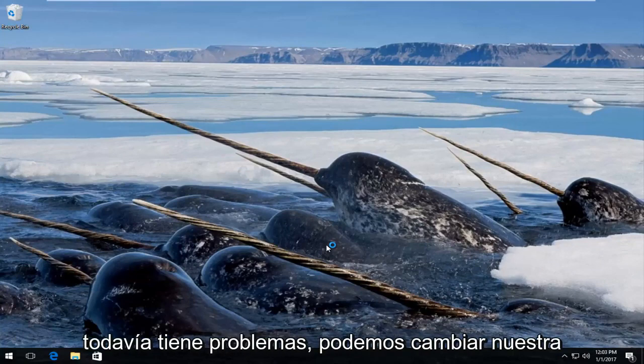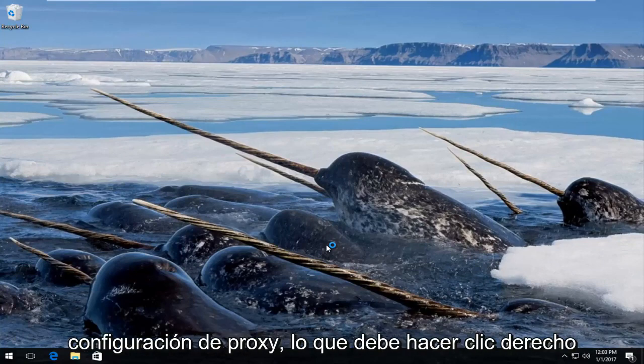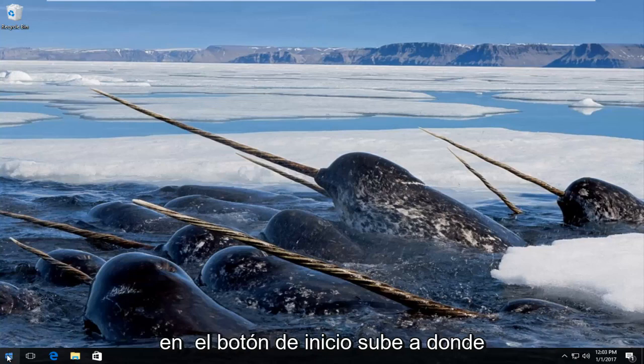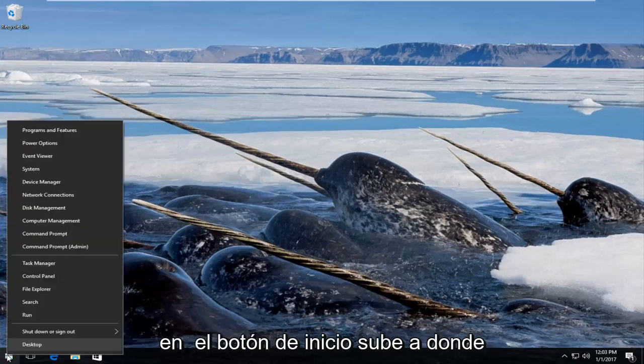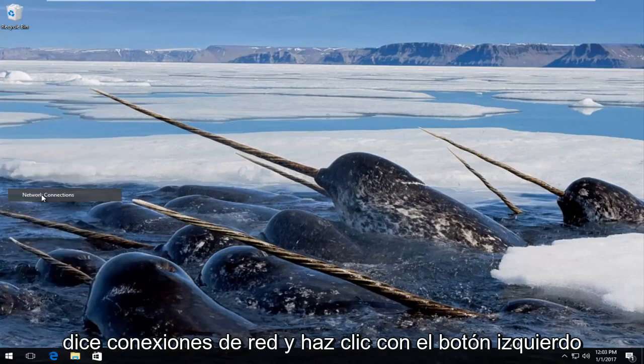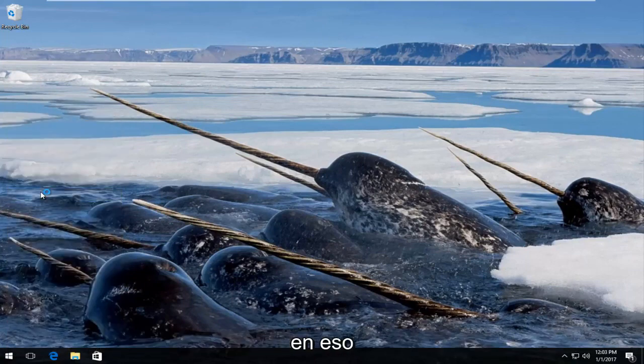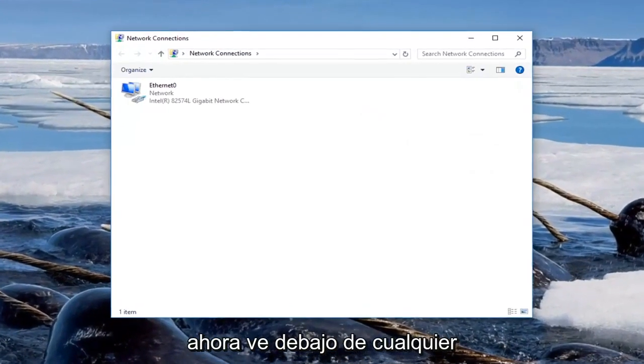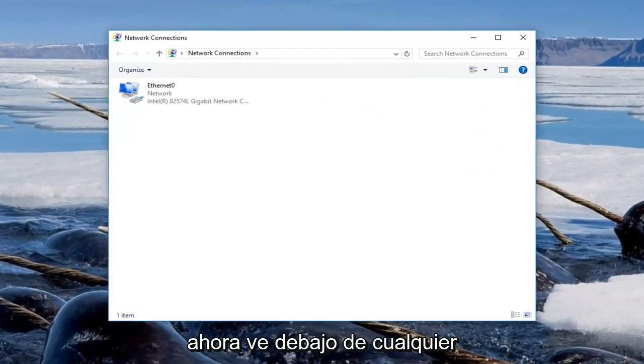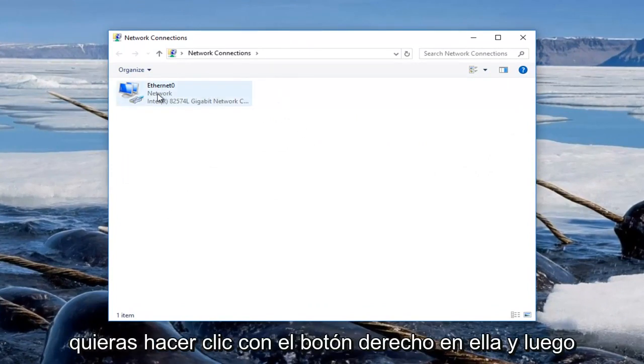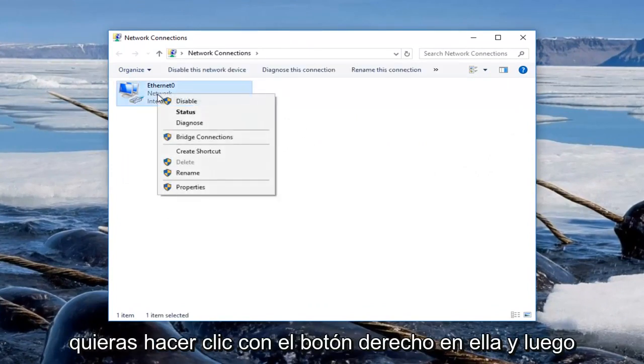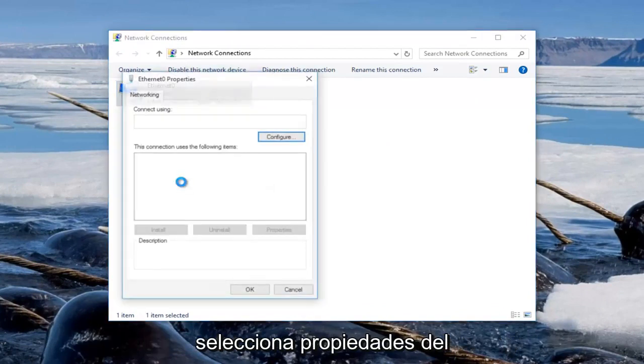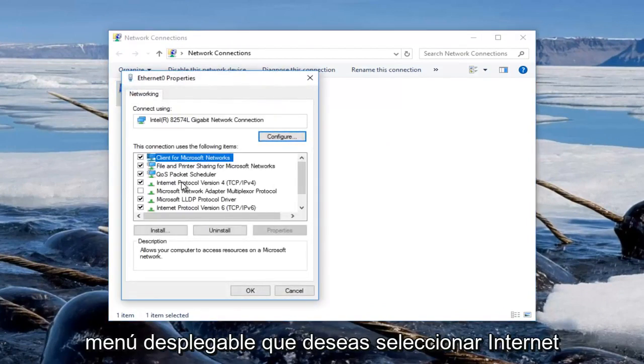If for some reason you are still having issues we can change our proxy settings. Just right click on the start button, go up to where it says network connections and left click on that. Now go underneath whichever active internet connection you have here and you want to right click on it and then select properties from the drop down menu.